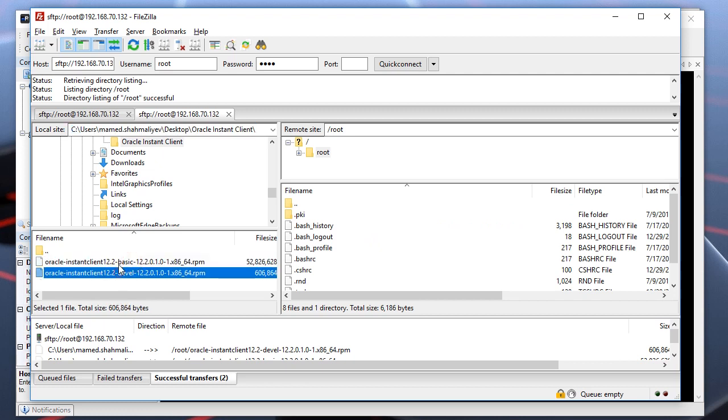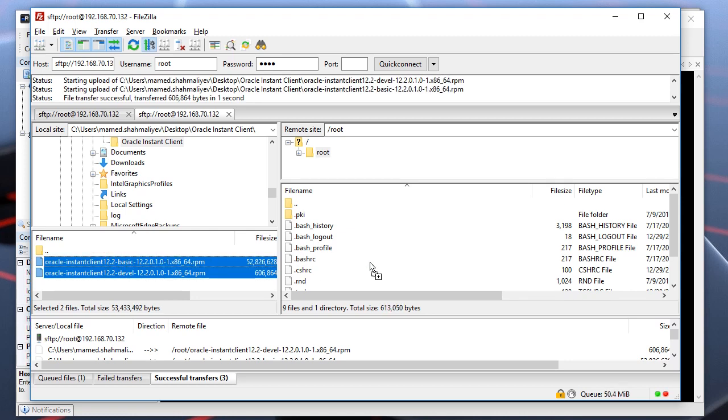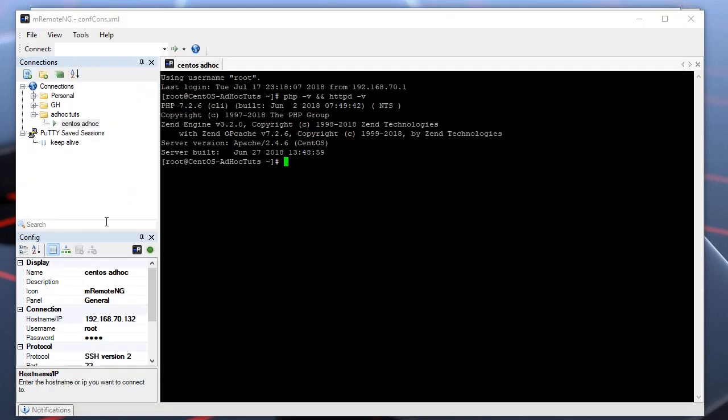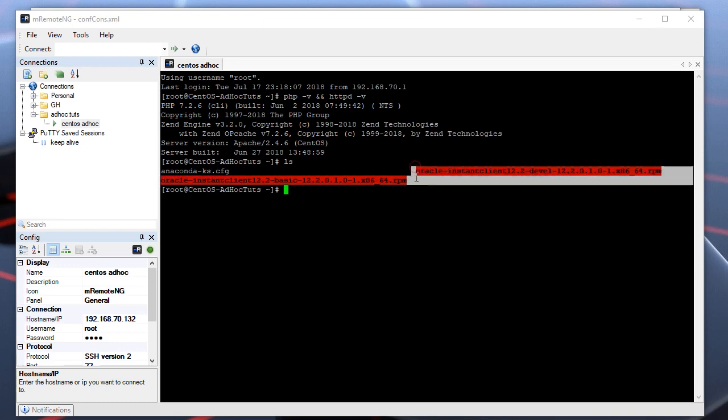Here are the files - basic and devel packages for my Oracle version. Let's upload them to the server. Now that I have uploaded them, let's check. If I type ls, here they are.